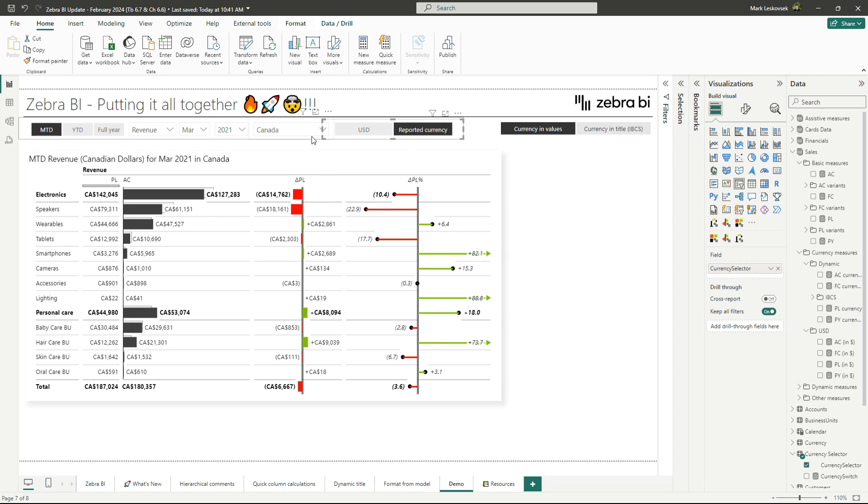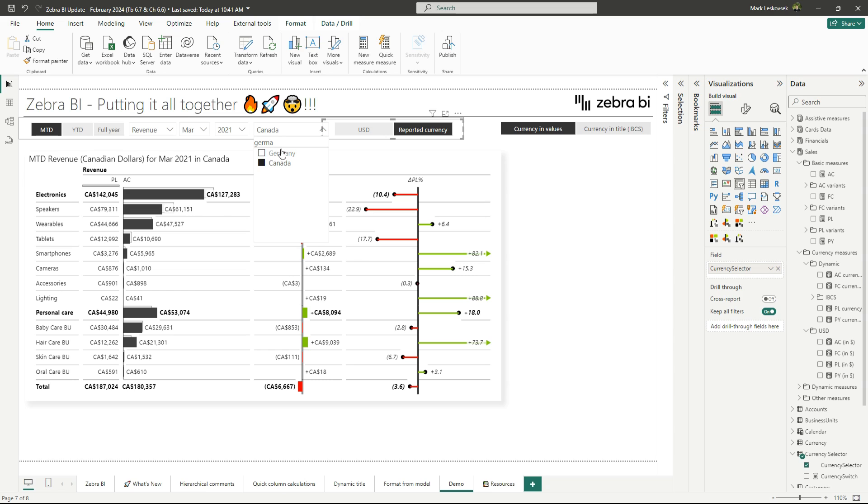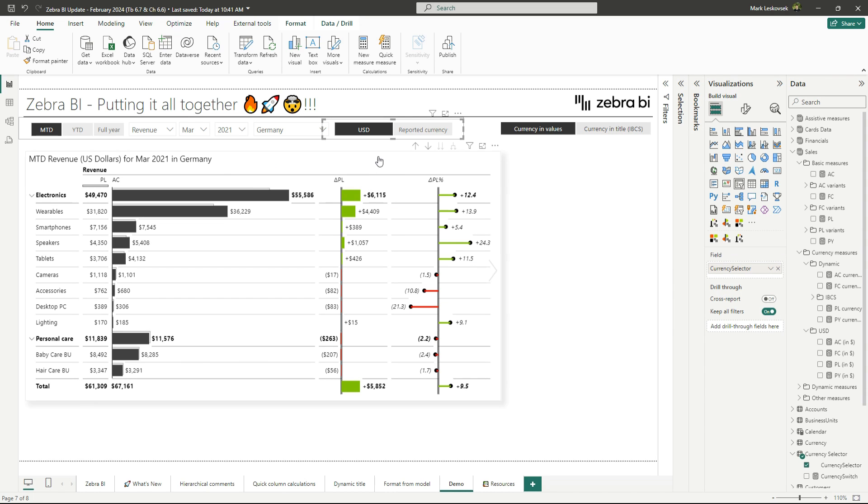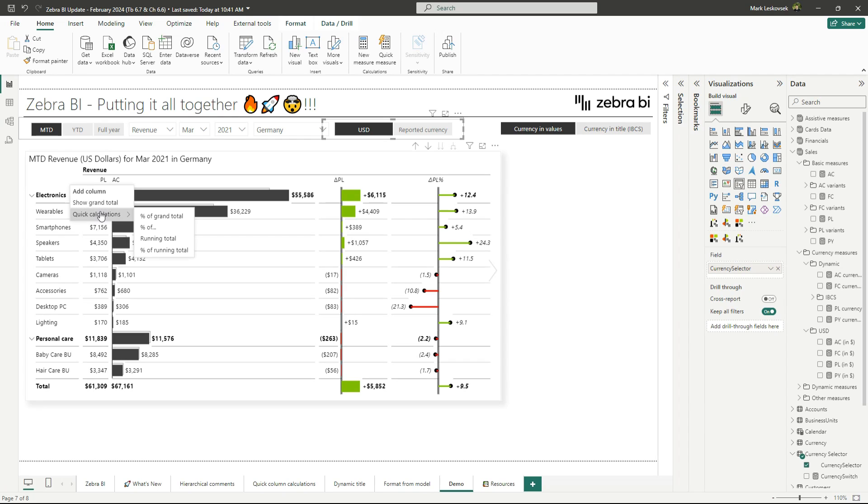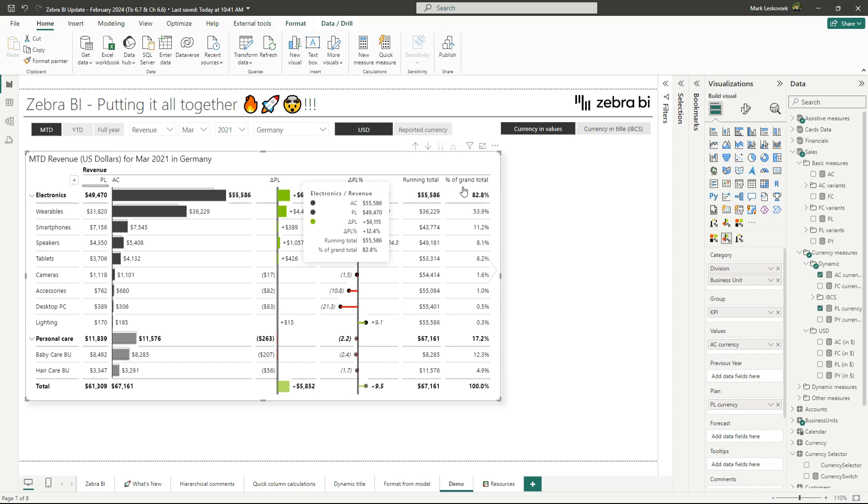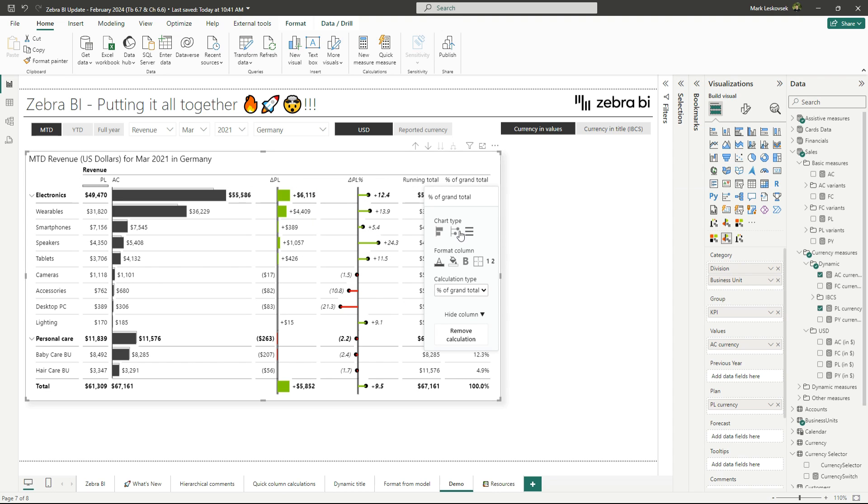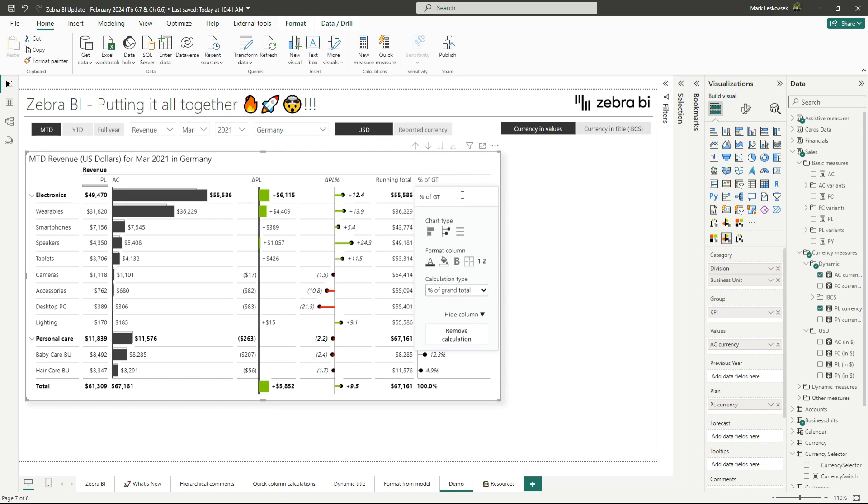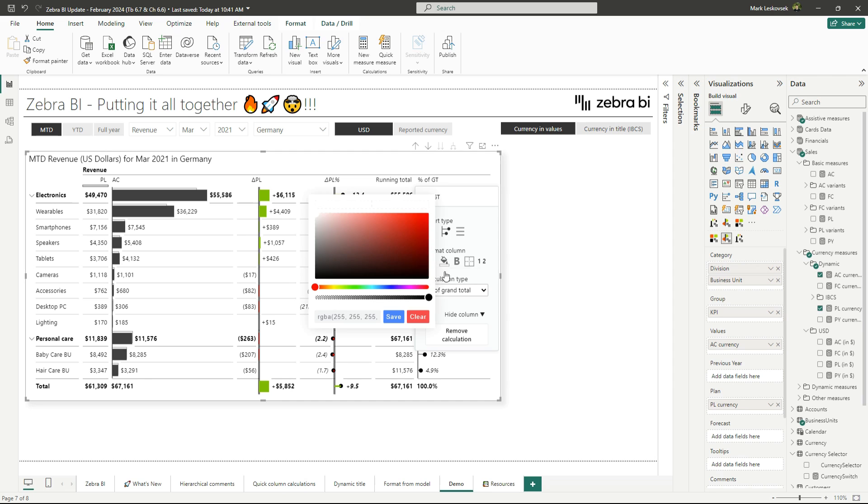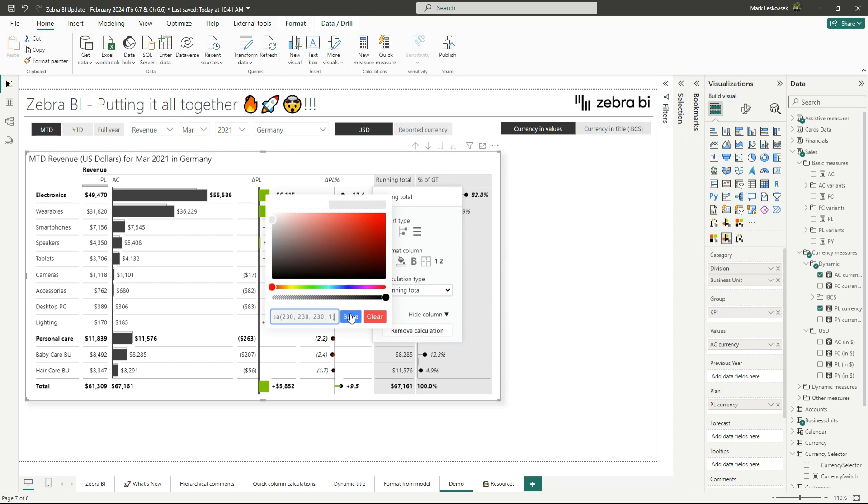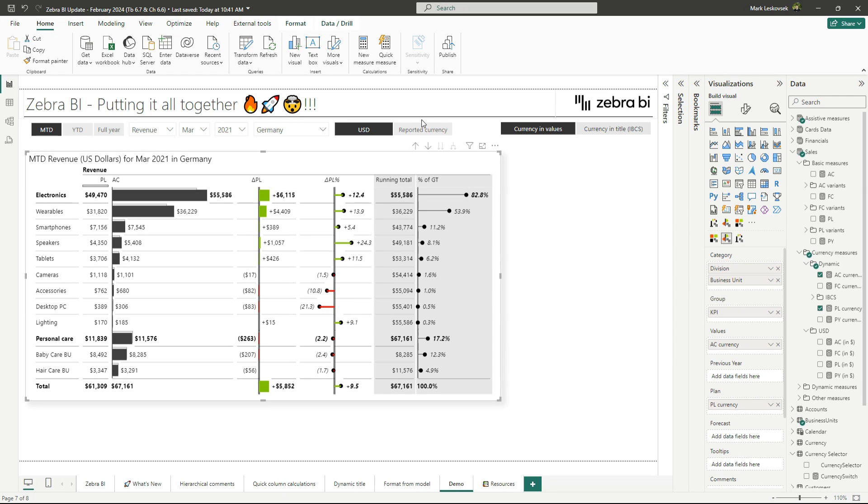And if we now combine this with everything that we've learned, so let's just switch maybe to Germany here to have euros or USD. And we can now combine this with everything that we've learned. So we can add also our quick column calculations. So we quickly add a running total. We add also a percentage of grand total. And maybe we switch this to a pin chart. We can also rename this to percent grand total. And maybe add a light gray background to make it stand out. We also do it for the running total. So voila. We now can switch between the reported and the common currency.